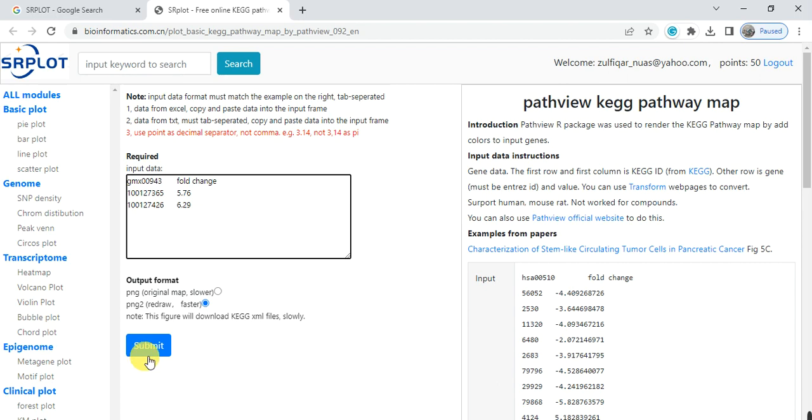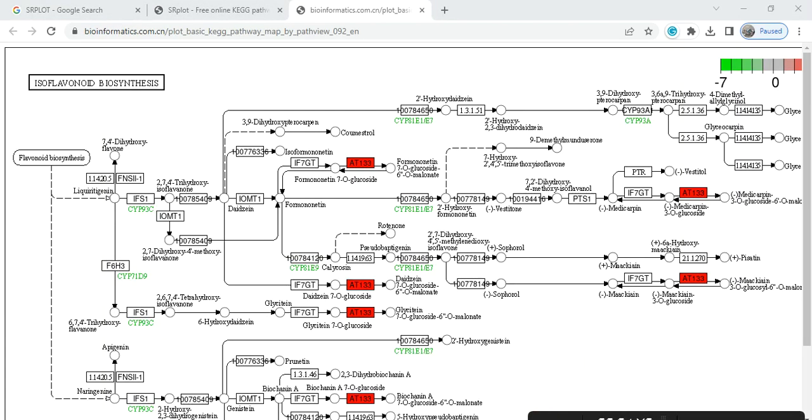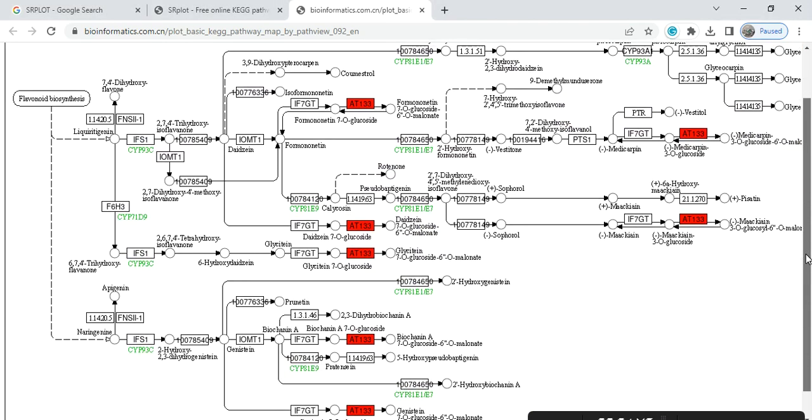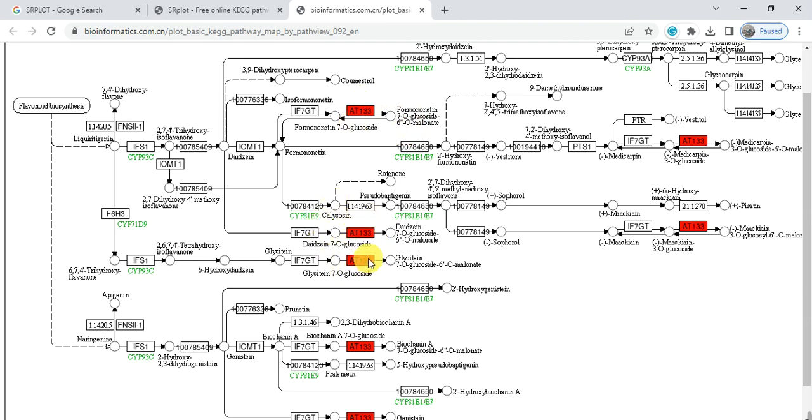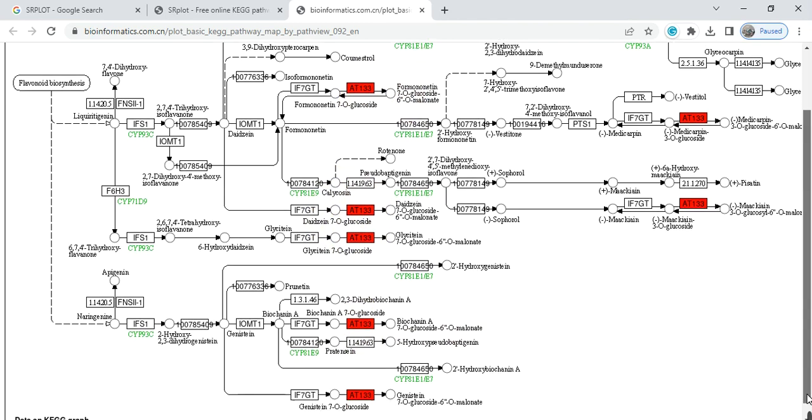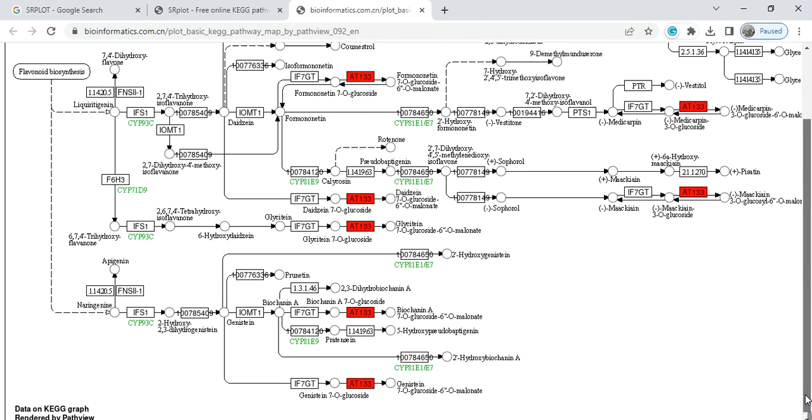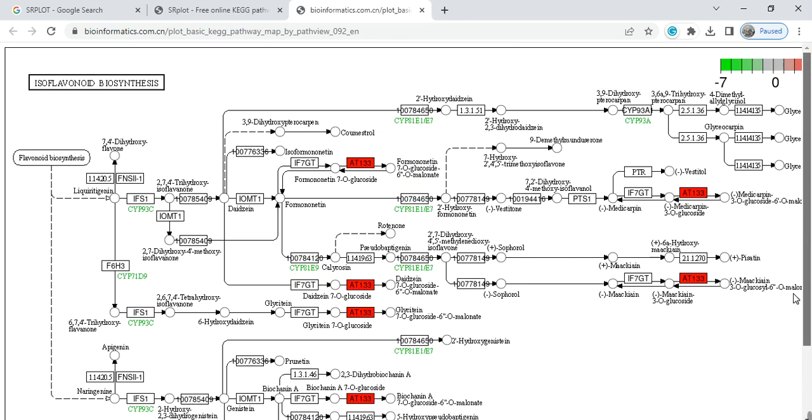Then click on submit. It gives the details of the pathway and constructs it. Here, this is the basic flavonoid pathway. The red highlighted areas are my genes, showing where my genes function. I have seven GT, and here it may be converted for...